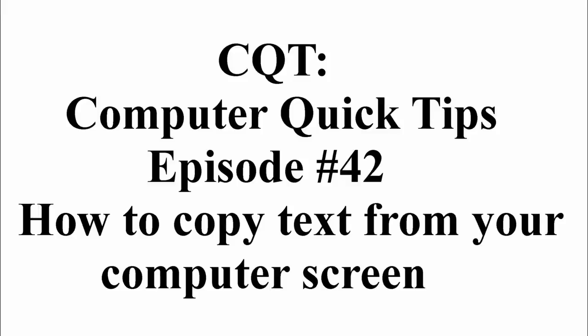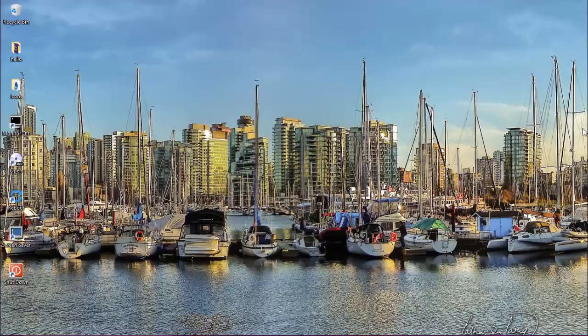CQT Computer Quick Tips, Episode 42: How to Copy Text from Your Computer Screen. Hello everyone, and welcome to this edition of CQT Computer Quick Tips. Today I'm going to show you how you can copy text from your computer screen — a few different ways you can do that.